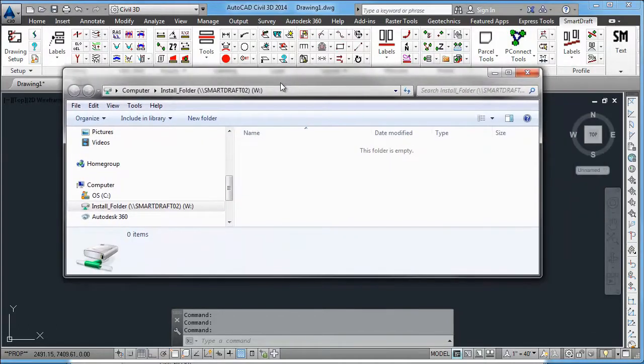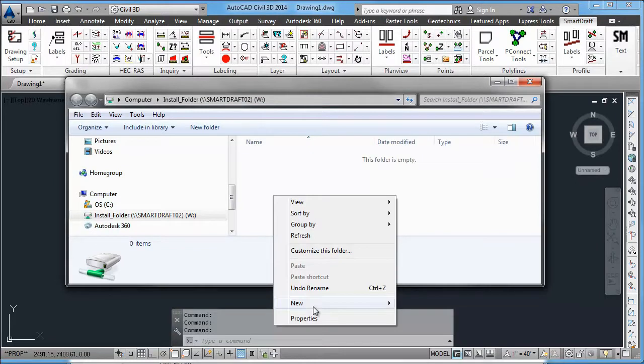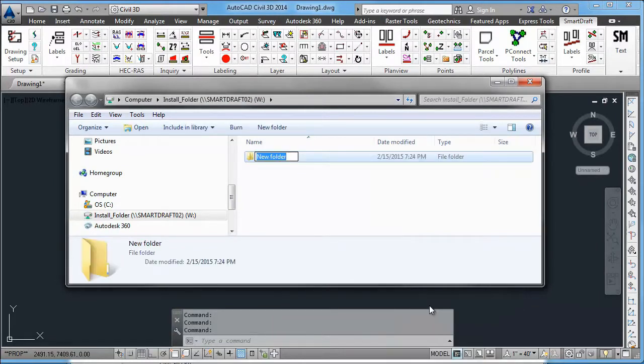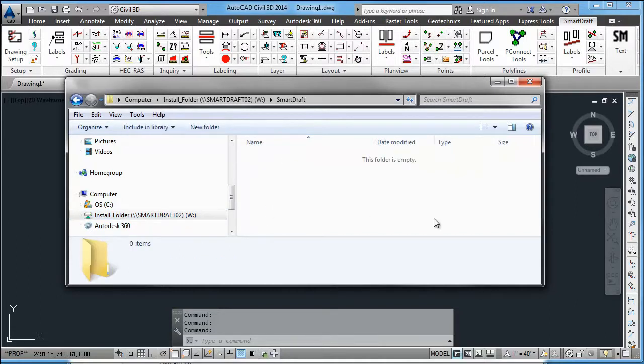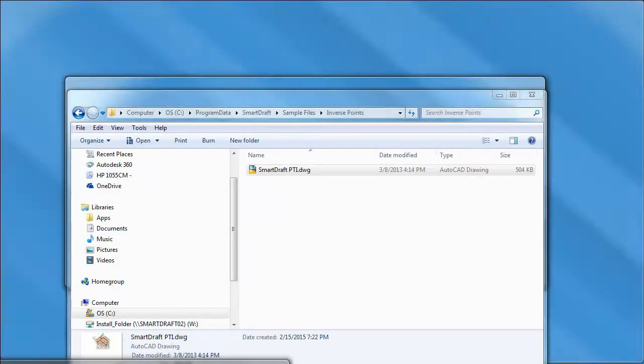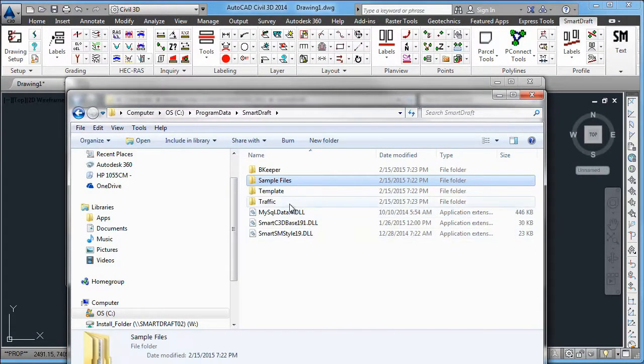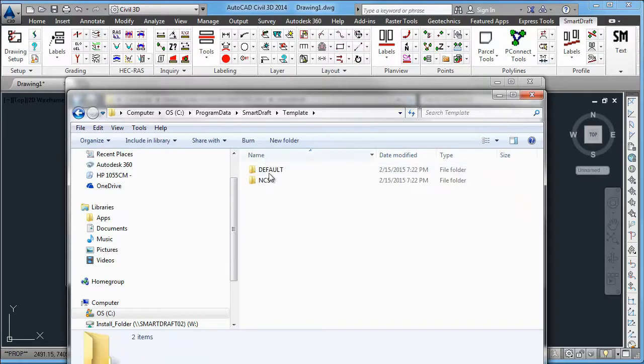So let's say you wanted to have those customization templates on your W drive. You can create a folder called SmartDraft on that drive and open up the C Program Data SmartDraft template, which you'll see that there's two templates to start with.